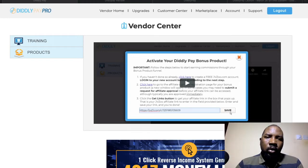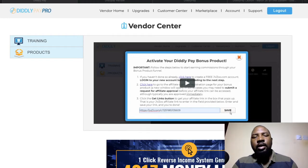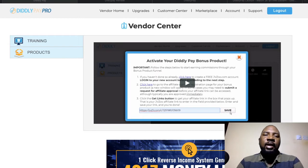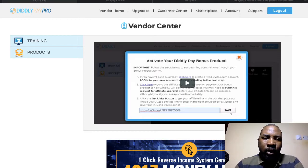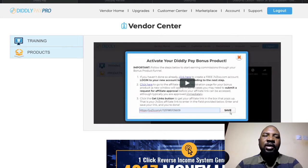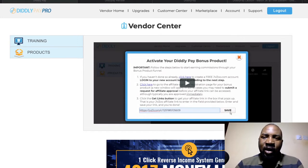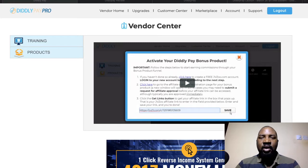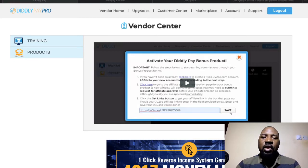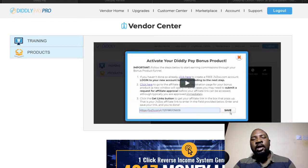Hello everyone, welcome to my channel and welcome to my DiddlyPay review. In a nutshell, DiddlyPay is a very intelligent software. I know the vendor brand, and Tom — they are good guys who usually release very unique and outstanding products.